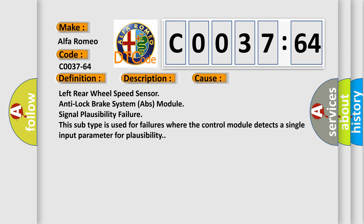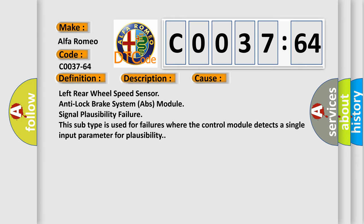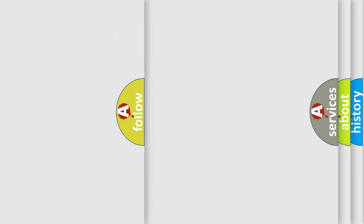This diagnostic error occurs most often in these cases. Left rear wheel speed sensor anti-lock brake system ABS module signal plausibility failure. This subtype is used for failures where the control module detects a single input parameter for plausibility.